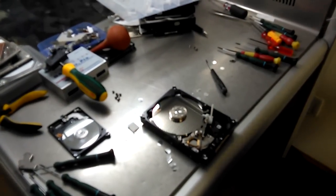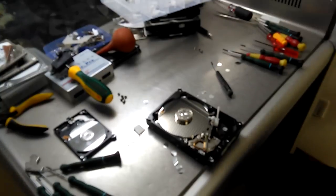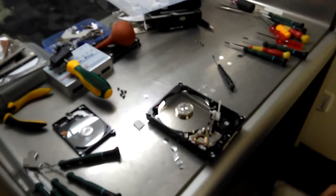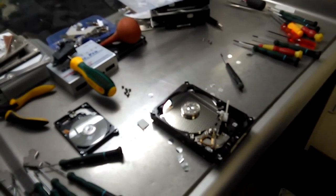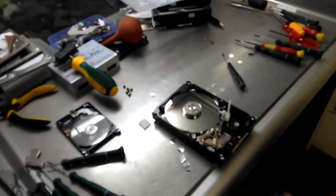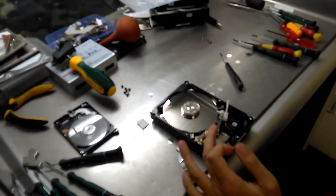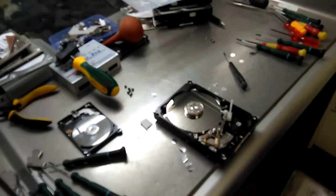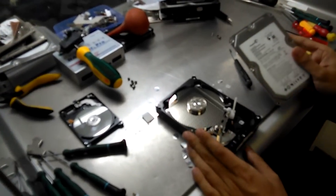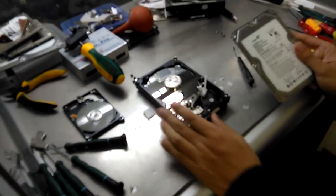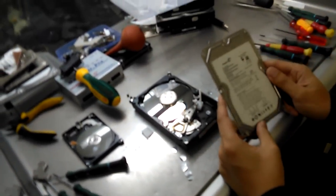Hello everyone. Today we are going to show you how to use the head comb. Here we have a drive. This is a Seagate.